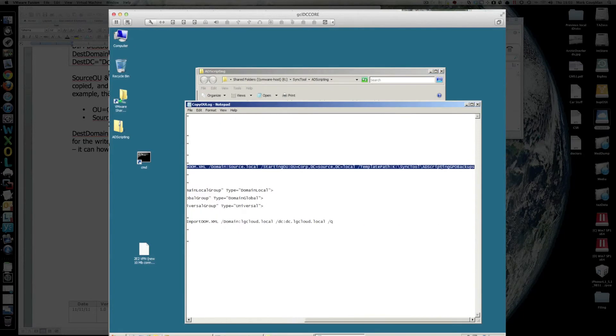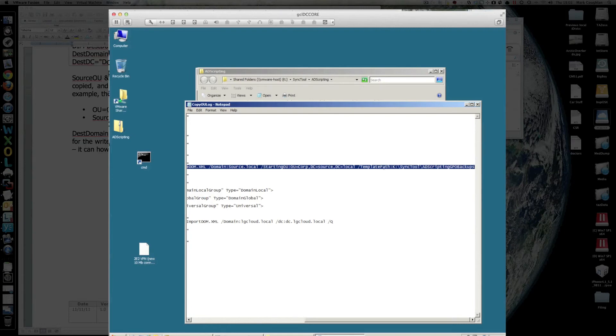That command there is the one that does your export. You can see the domain, where it's starting from in terms of the OU, and where it's backing up the group policies.